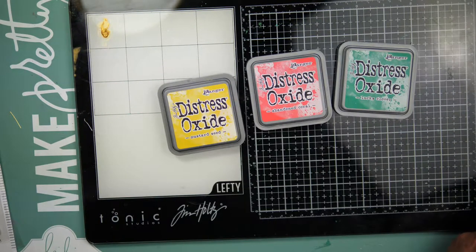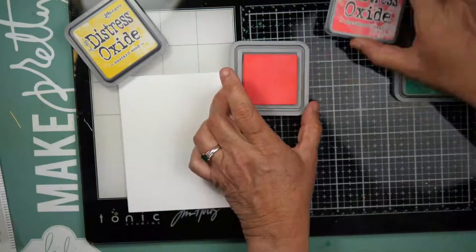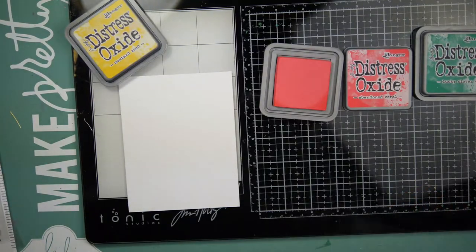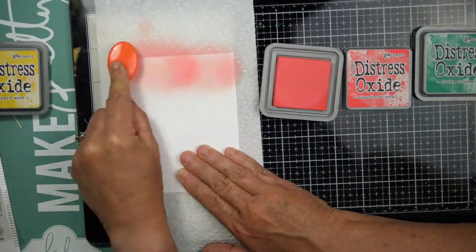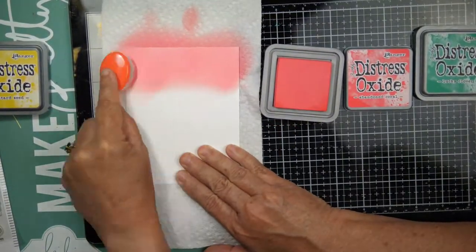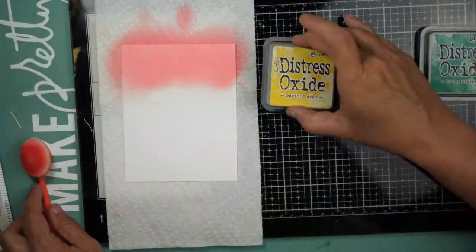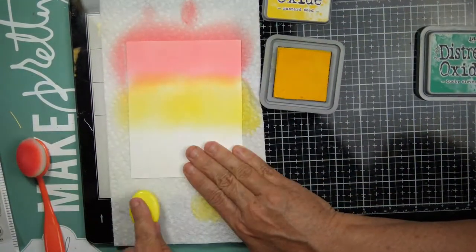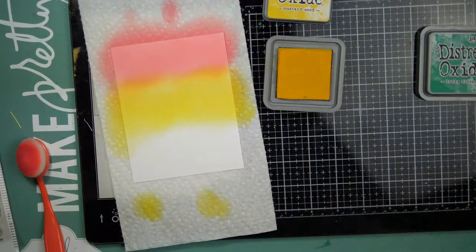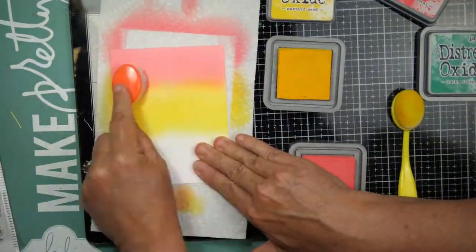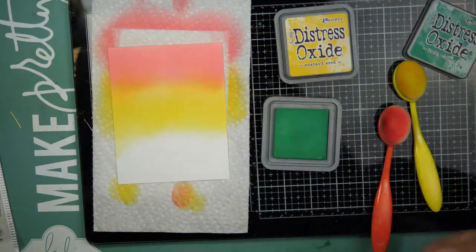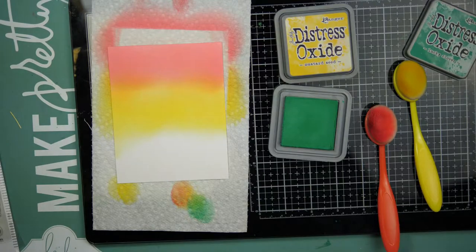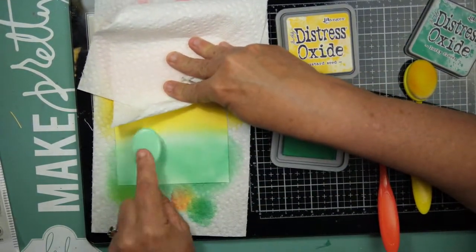Now the Distress Inks that I'm using because I am going to do an ink blended background are Mustard Seed, Abandoned Coral, and Lucky Clover. I'm going to start off on my paper. I'm using my Amazon brushes and I'm putting on a light coat of color. So there's not a lot of pressure going on here. I'm just getting the color laid down. Then I'll come in with a second coat and I will add a little bit more pressure to get a little bit more intensity.